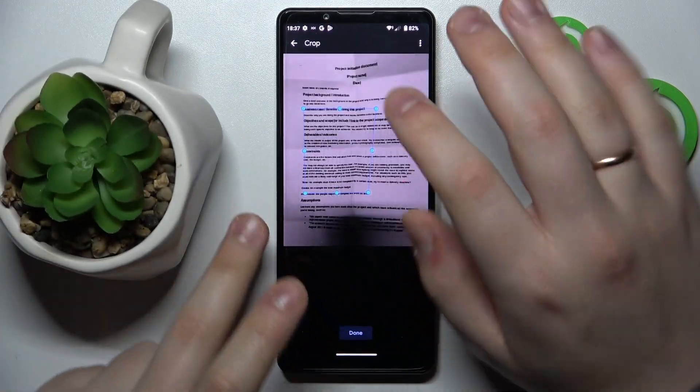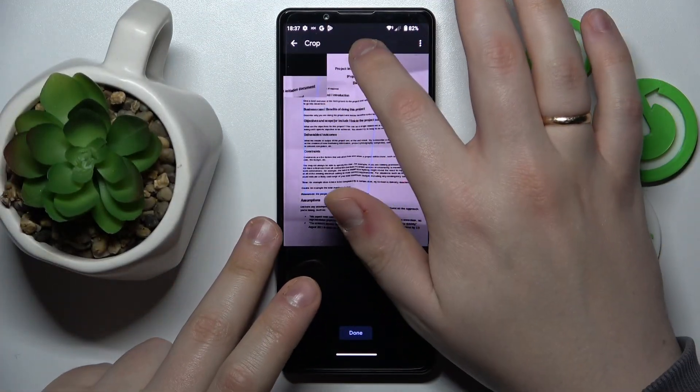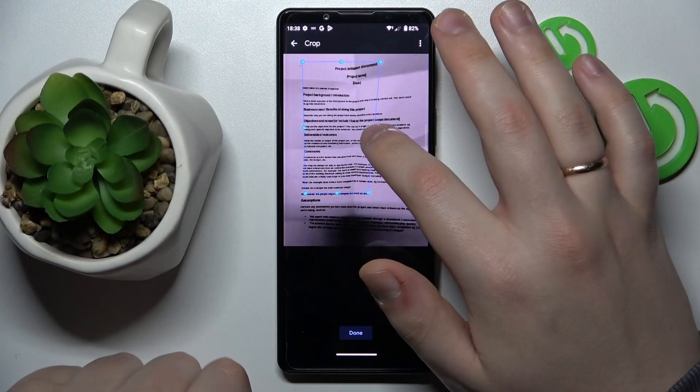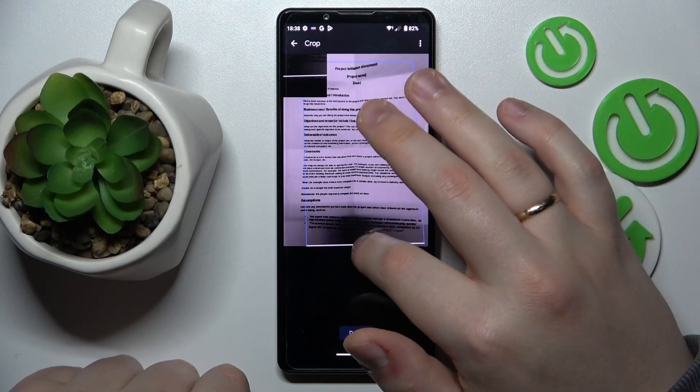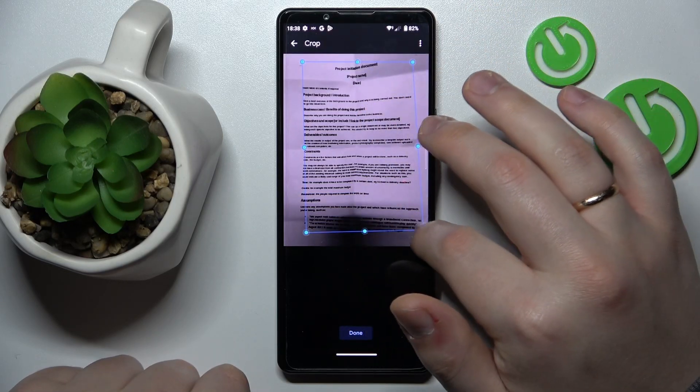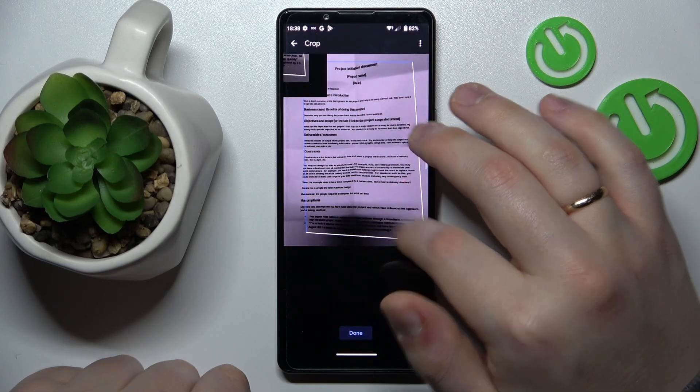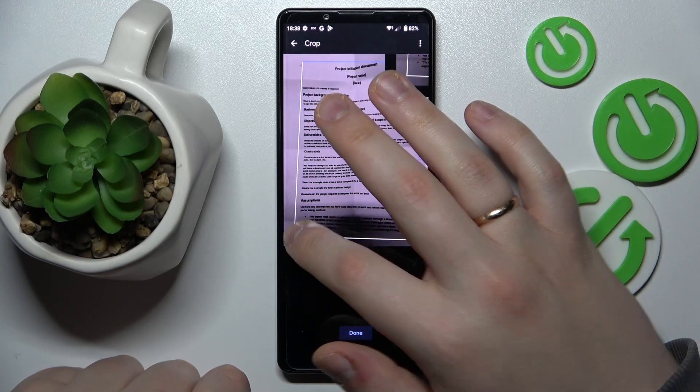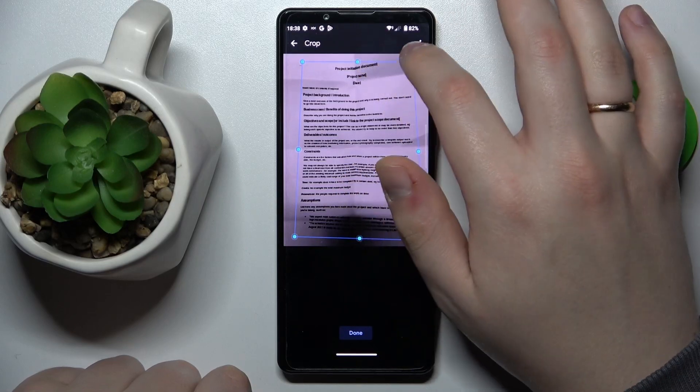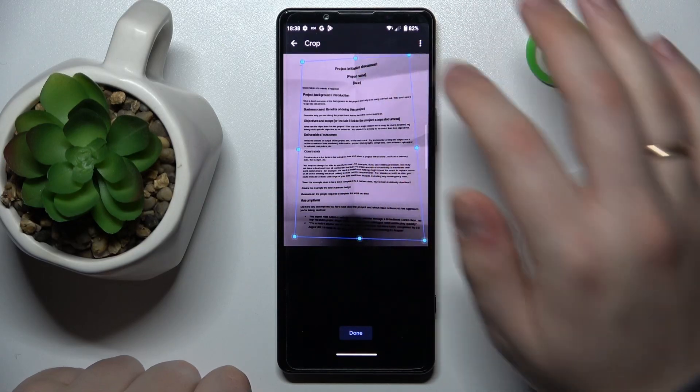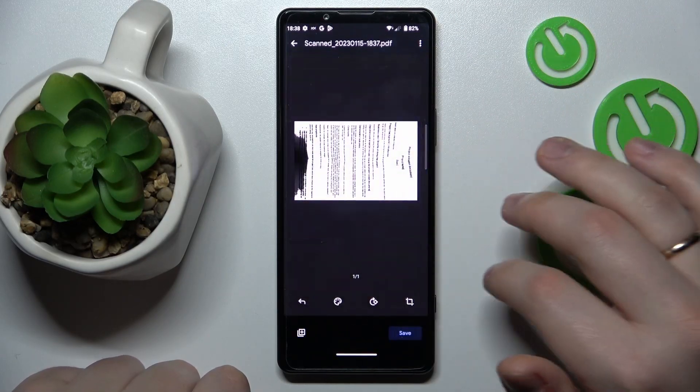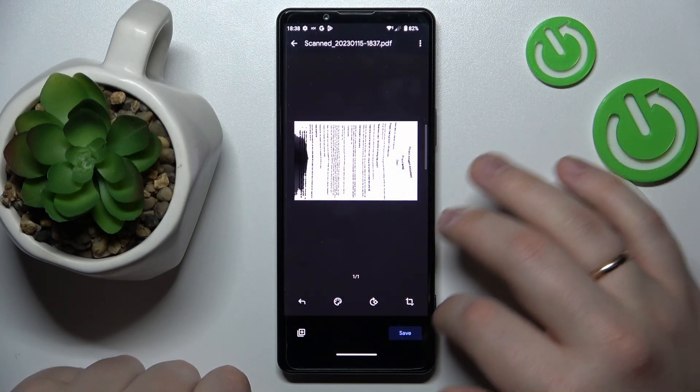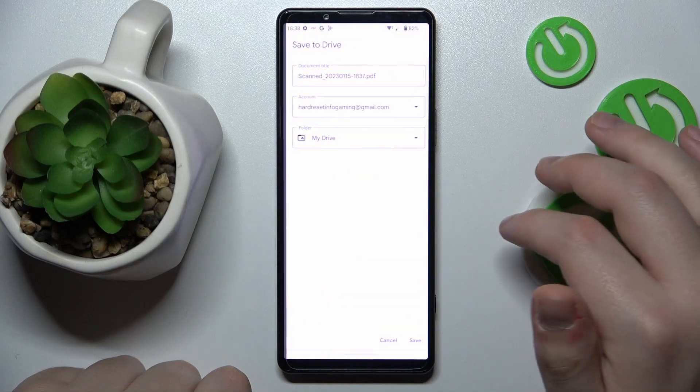So tap over here, then select what part of the photo you would like to get as a scan, tap on Done, then Save.